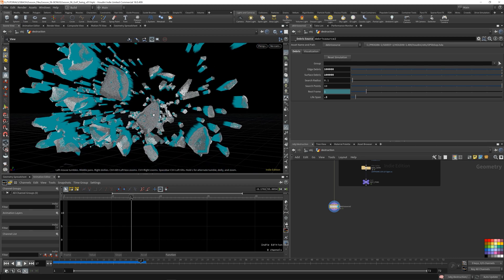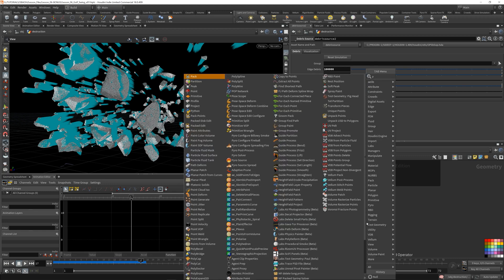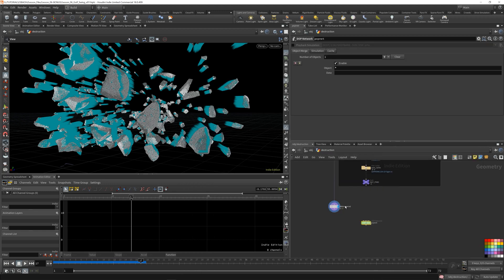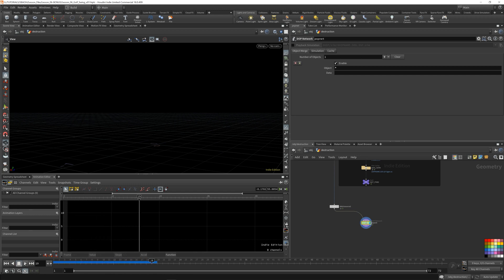Now what we can do is use this as a source for a POP sim. POPs runs inside of the SopNet inline like we've been doing. They've had this node for quite a while and it fits in with what we're doing. I'm going to hit Tab and type POPnet, put this debris source in the first input, go back to frame zero, and control click the brain to reset it and click play. You can see that nothing happens.